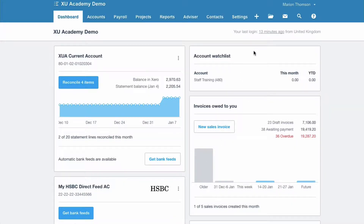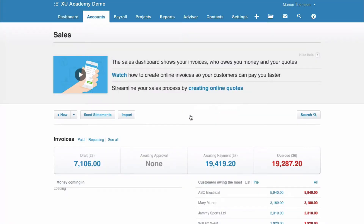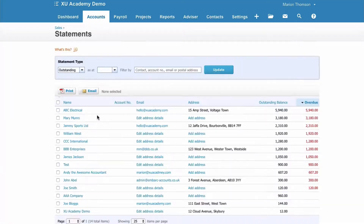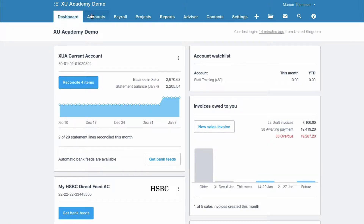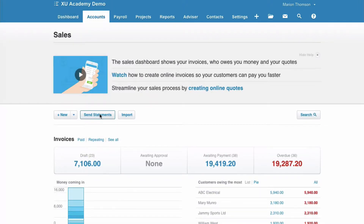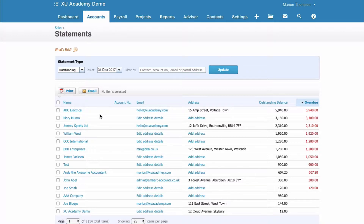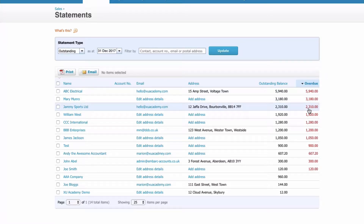There are a few different places we can go to if we want to send statements. We can go to the invoices owed to you section and then choose send statements. Also, if we're back on the dashboard, we can go to accounts, sales, and then send statements. When we come to this section, we have a list of all our customers who owe us money. We can see the balances in order and also see in red if anything is overdue.